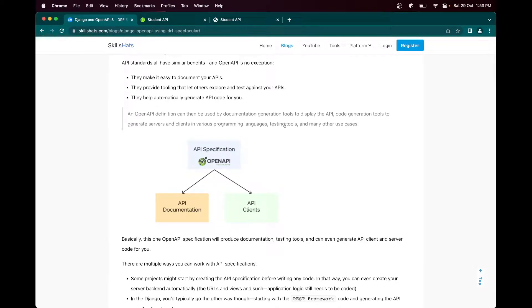OpenAPI specification has two things: one is the documentation, and the documentation content and description about your API request and response - what kind of content is required. The API client provides sample code in various programming languages like Python, Node, or how we can interact with the API.